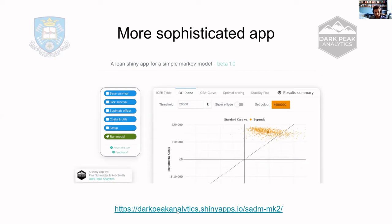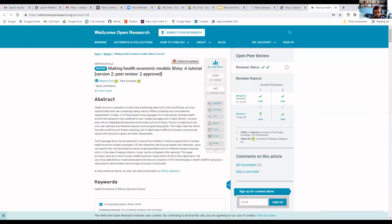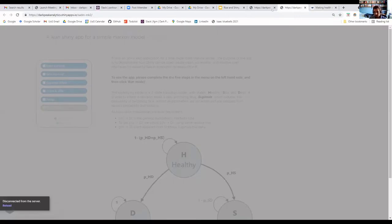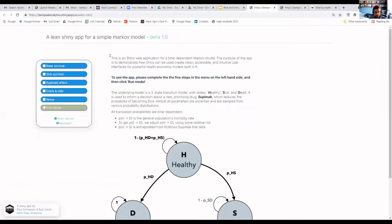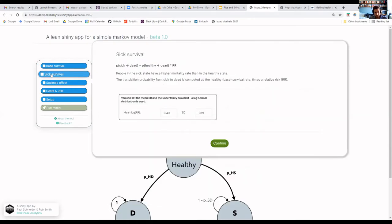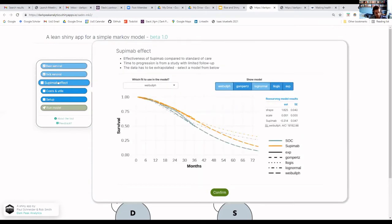I wanted to also briefly talk through a more sophisticated app that we've built, again as an example app. The paper goes into much more detail on the 'run model' function and the DARTH group function. So this is our slightly more sophisticated model. This model allows you to see base population survival and change some parameters. You can see the distribution of relative risk of death once you're in the sick state. You can fit different distributions to the survival curves and extrapolate from those — here we've got the Weibull as the default, but you can fit any of these different options.